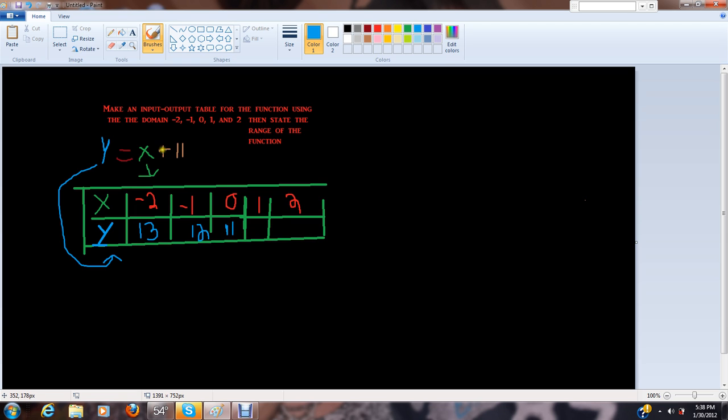Then 11 plus 1, or 11 plus x, would equal 13, or sorry, 12. Excuse my math.